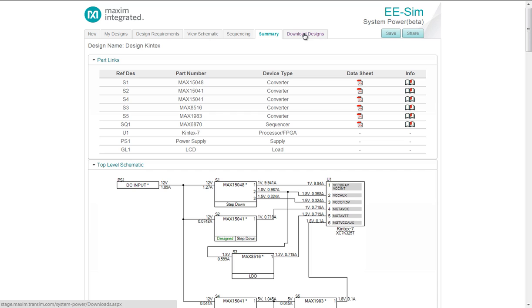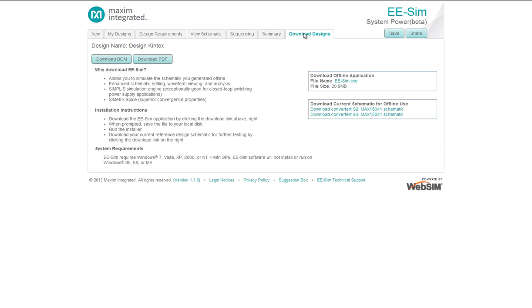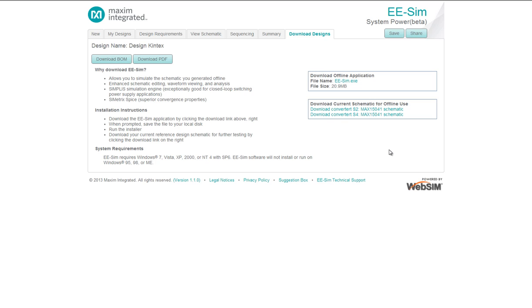Moving to download designs. Here you have a page that allows you to download everything the tool provides, the BOM in Excel format, a PDF of the design summary. You also can get an offline version of EESIM. Now you have more than a pencil sketch of your design that you can share with your colleague. Thanks for watching a demo of Maxim Integrated System Power online tool.